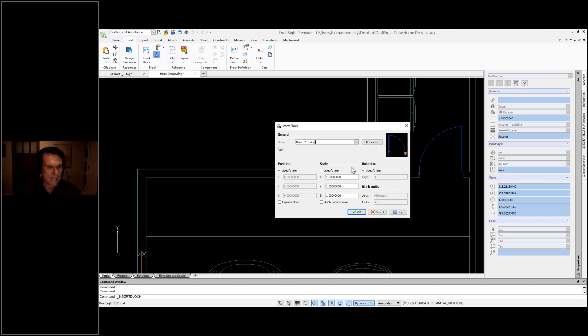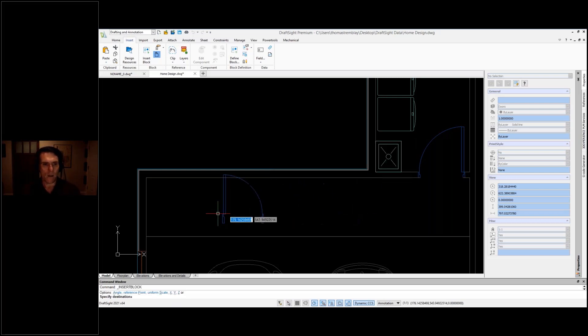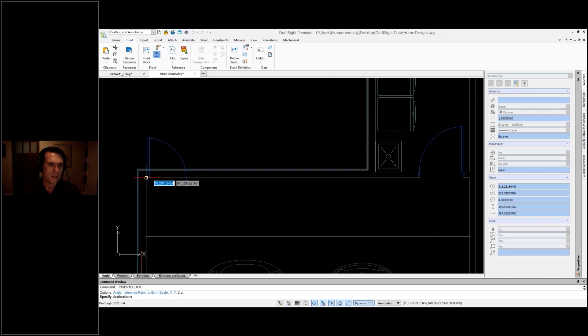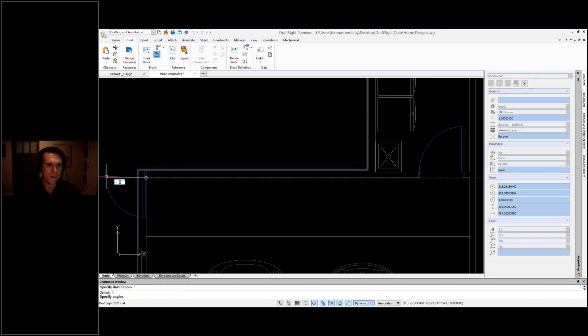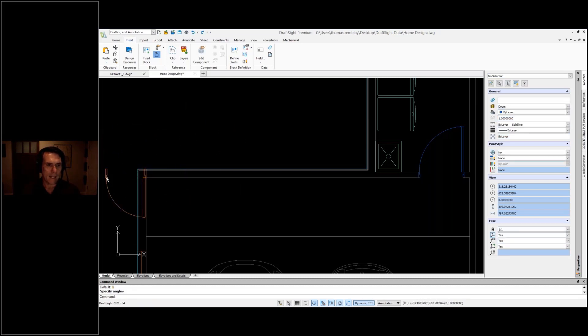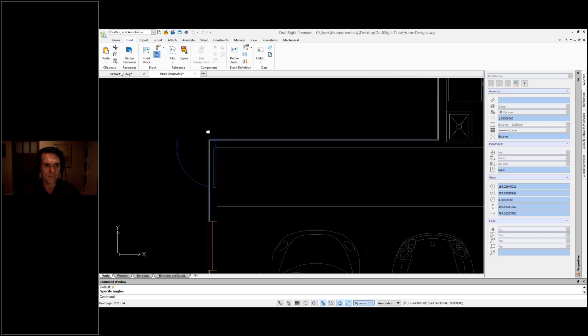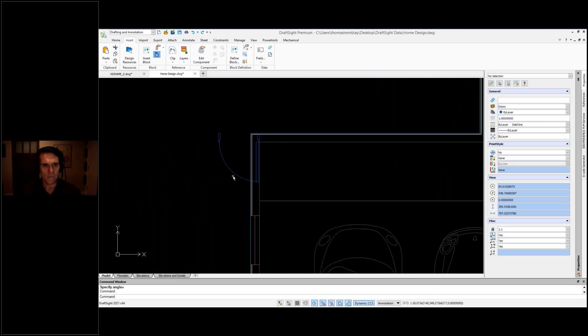When I click OK, I'll just place my door, rough in the angle.